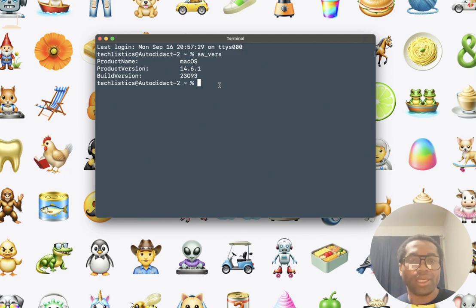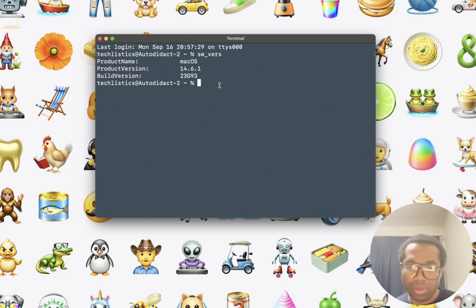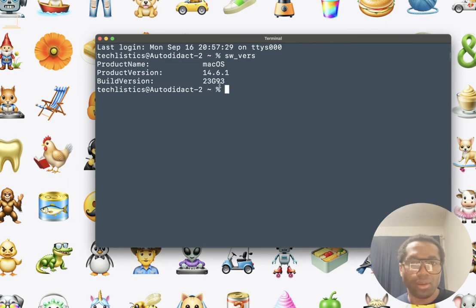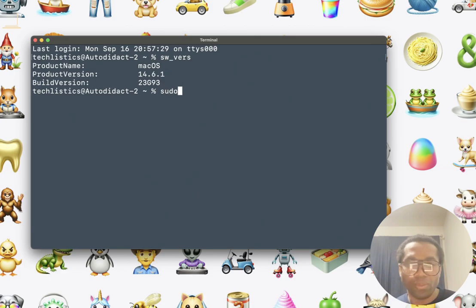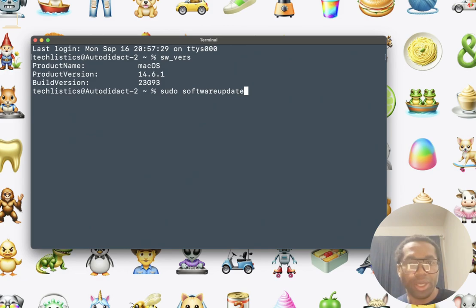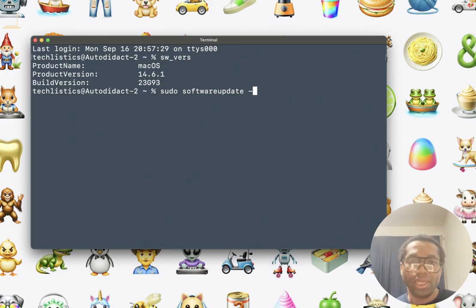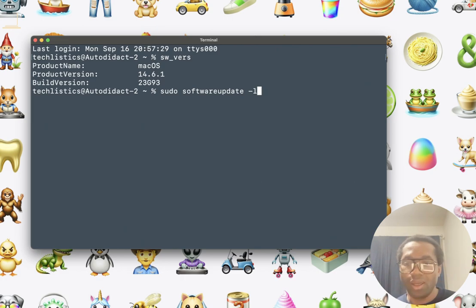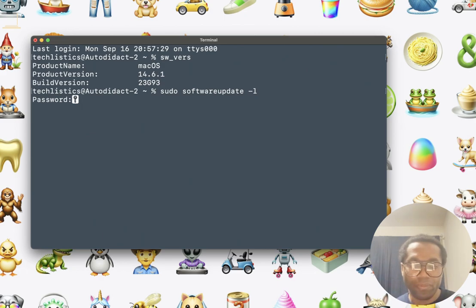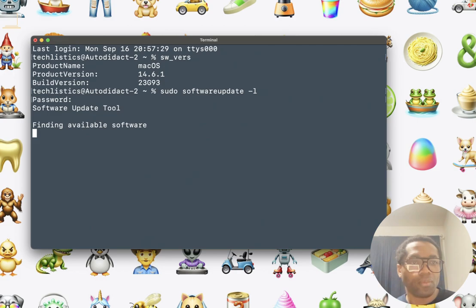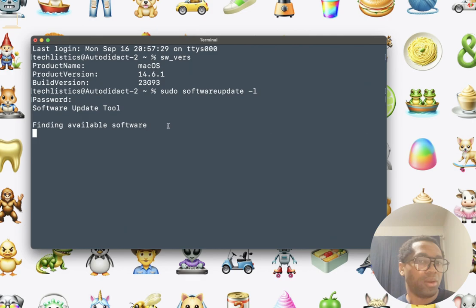To do that, you need admin privilege to do this update using the terminal. Do sudo space softwareupdate one word space. And we use the L parameter. And click return. Enter the password of your Mac. See it is finding available software update for you.